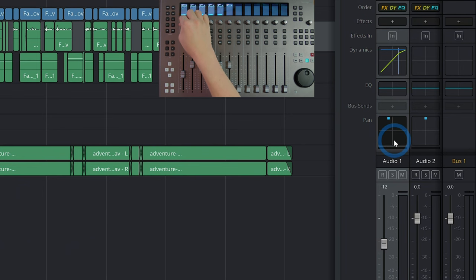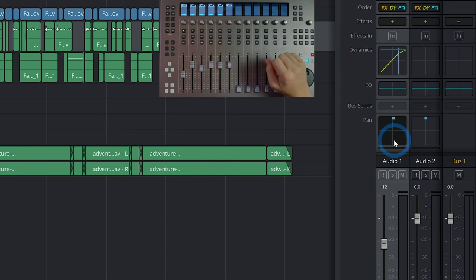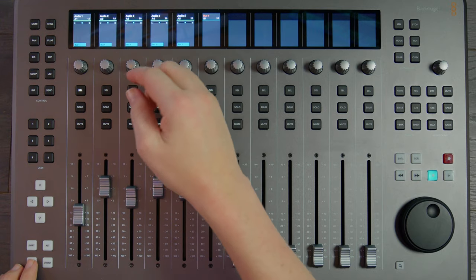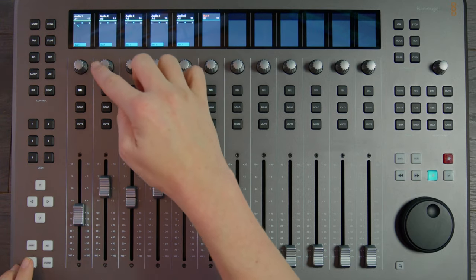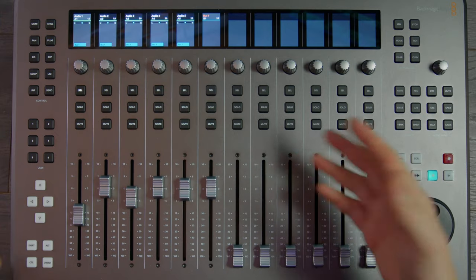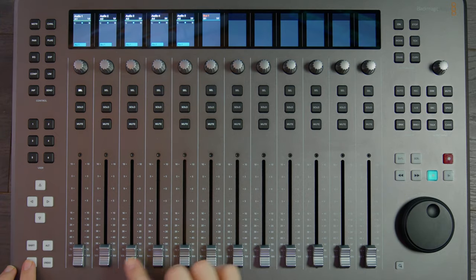The knobs default to controlling the pan of each track. And everything here is touch sensitive, so you can actually hit control and touch a knob or a fader to reset it.